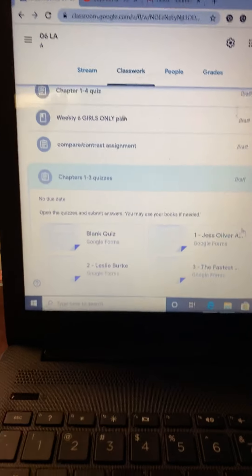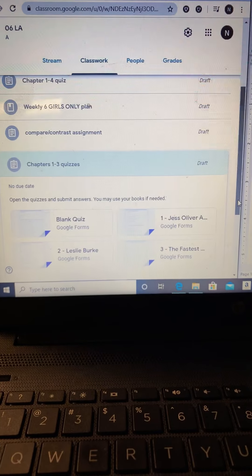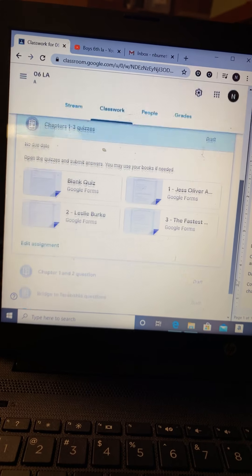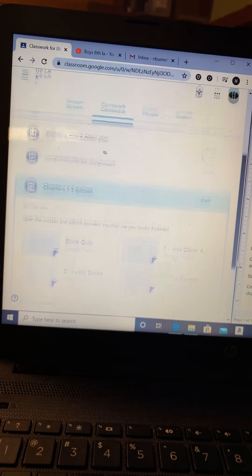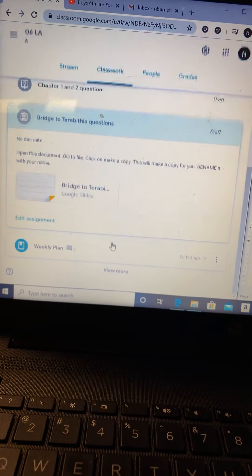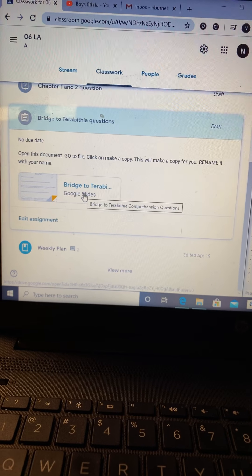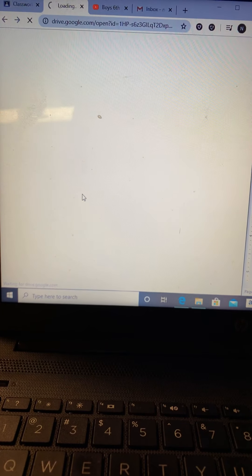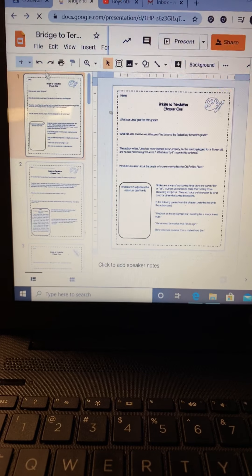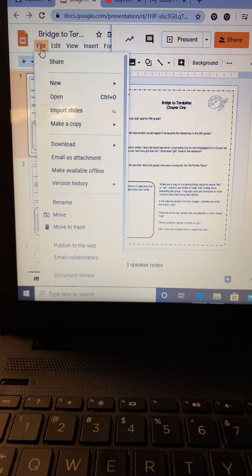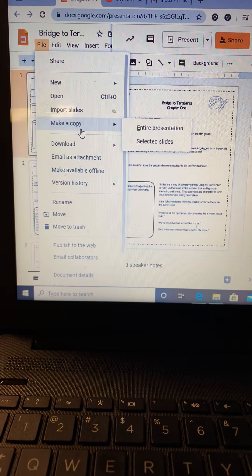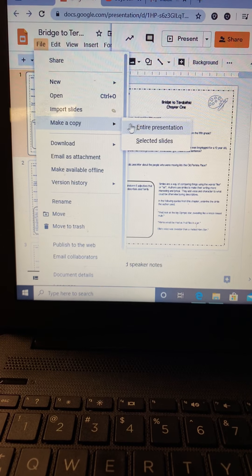Now, the important part — the muy importante part of this lesson. Bridge to Terabithia questions, right here. You're going to click on that and open it up. It is a Google Slides document. When you open up this Google Slide, you are going to go to File, then make a copy of the entire presentation.